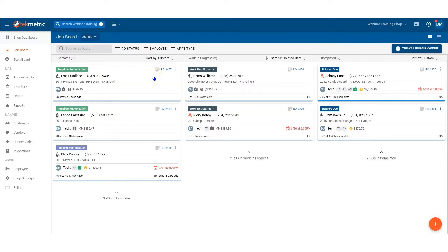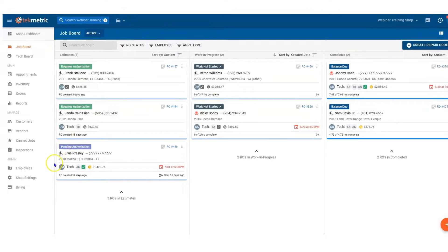Hello everyone and thank you for watching this quick video on setting up your custom payments. My name is Daniel and to set them up you first must navigate to shop settings.